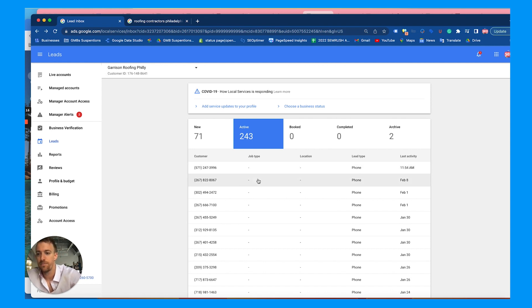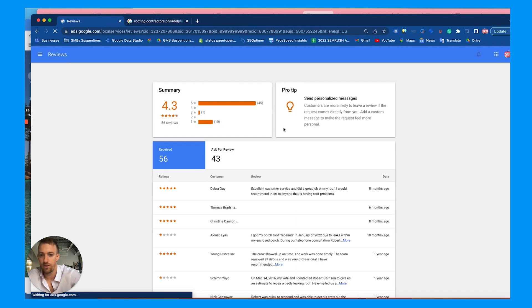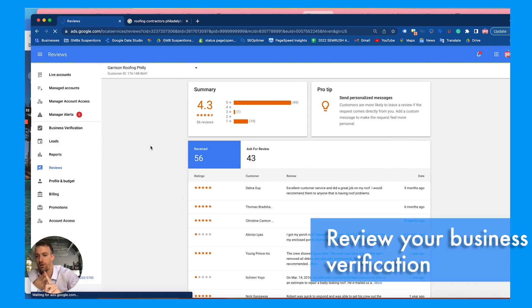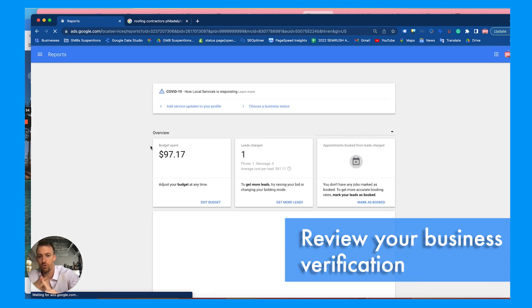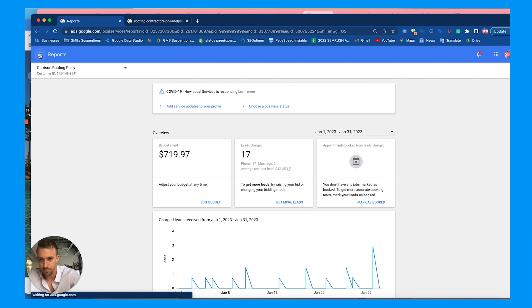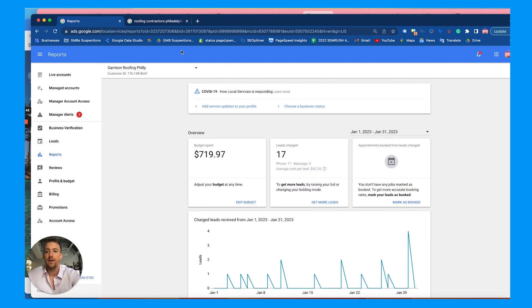You can see your reviews and the reporting dashboard by clicking into the reviews, review summary, and reports. But really: review your business verification, get that Google local service review link, go to your profile section and edit your profile — budget, bidding, hours, details — and then go to your lead section and manage the lead center. That's really about it.